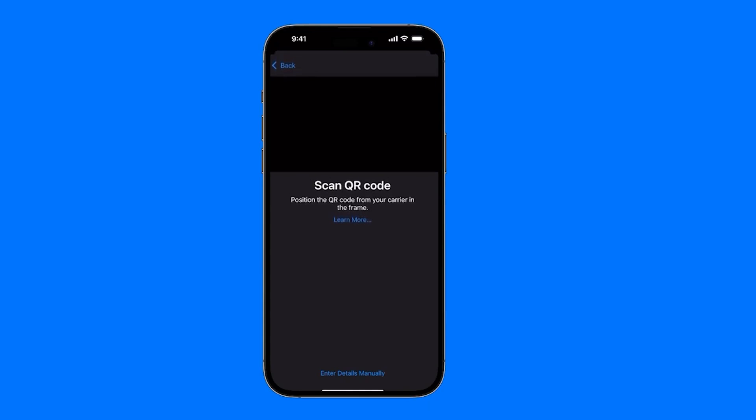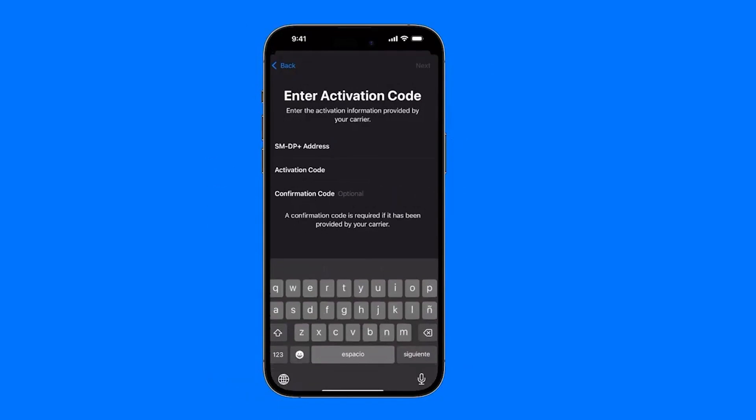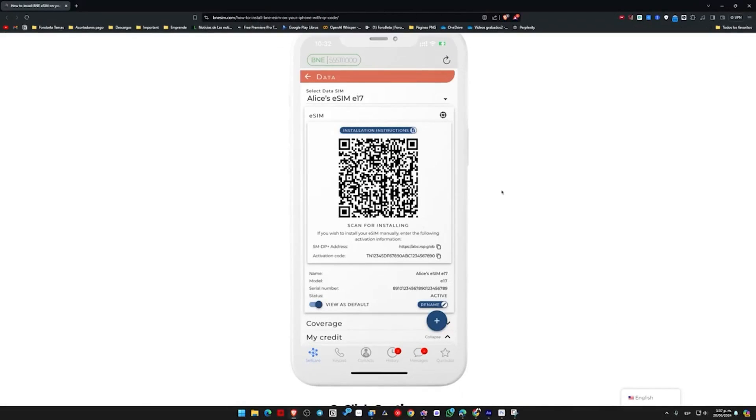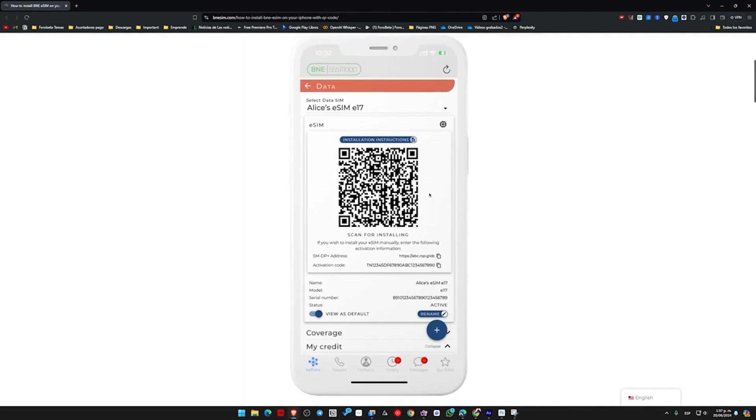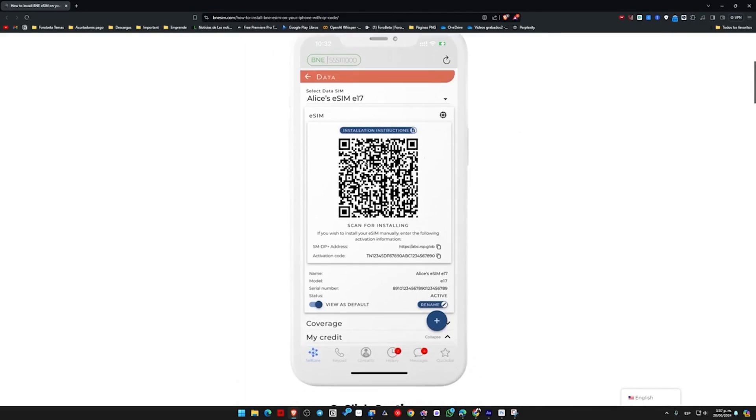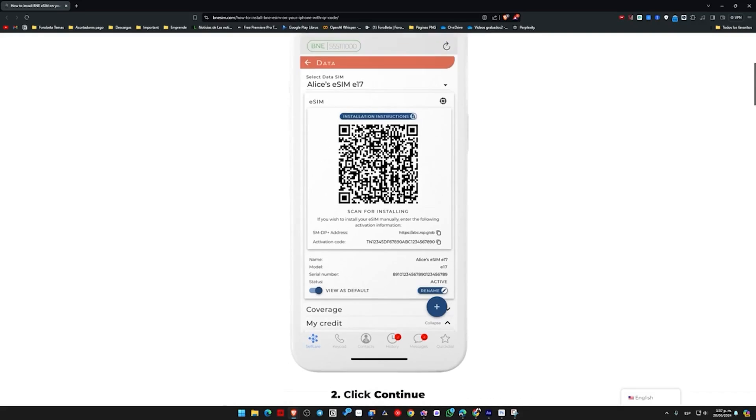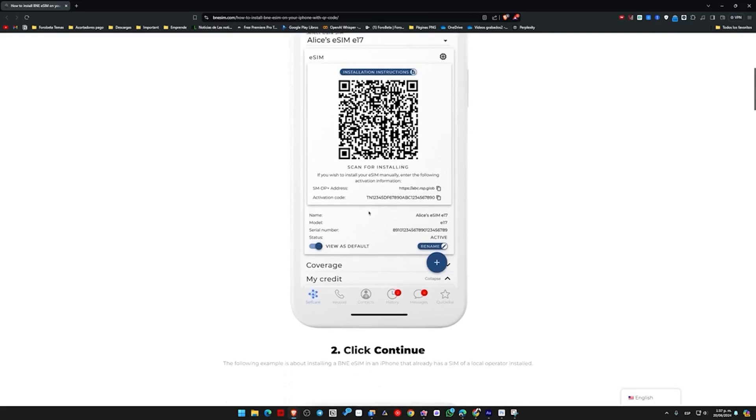But if we don't have the QR code either, we might need to do it as it says below where it says Enter Details Manually. Here we have the perfect example of how the phone company could send us the QR code. We just scan it and we can directly get our eSIM.